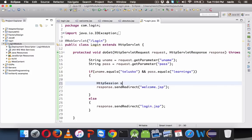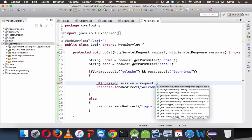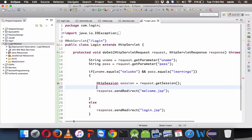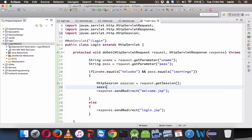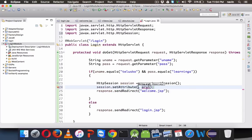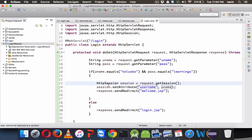To use session: HttpSession session = request.getSession(). If you don't know how to use sessions, go back to the video where I talked about sessions. Once we have this session, we set the data into it. We'll say session.setAttribute("username", uname) — storing the username the user entered at login.